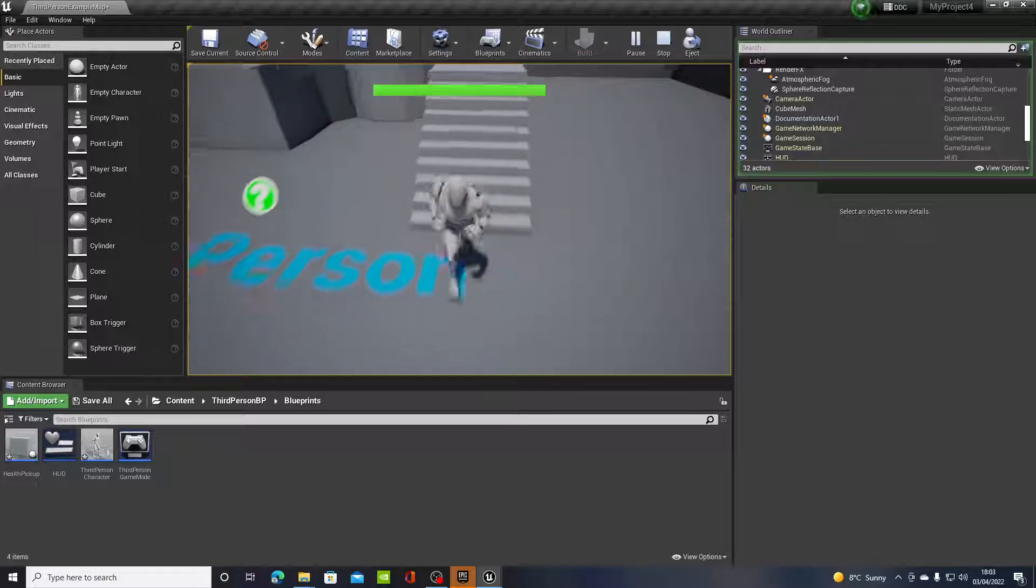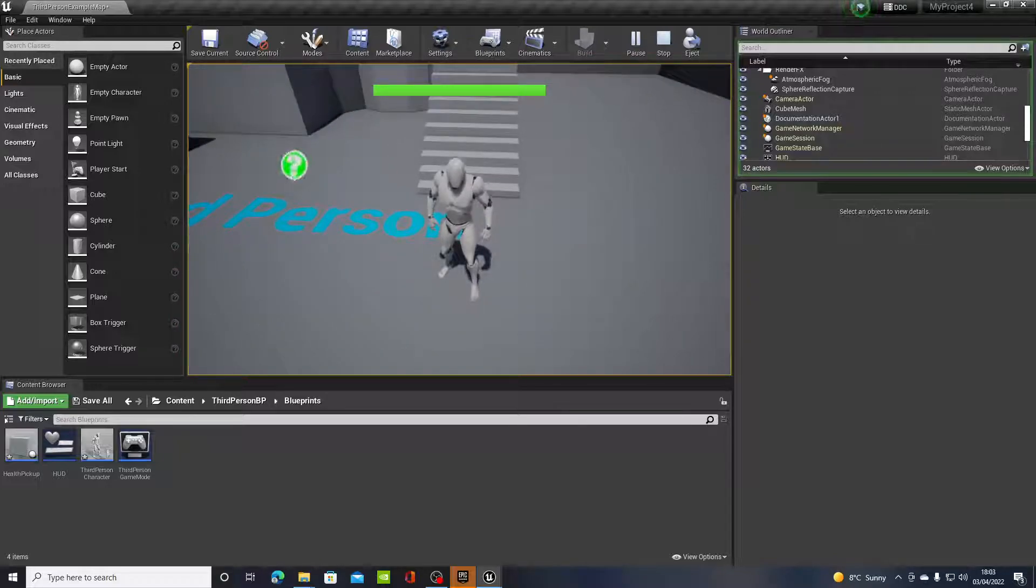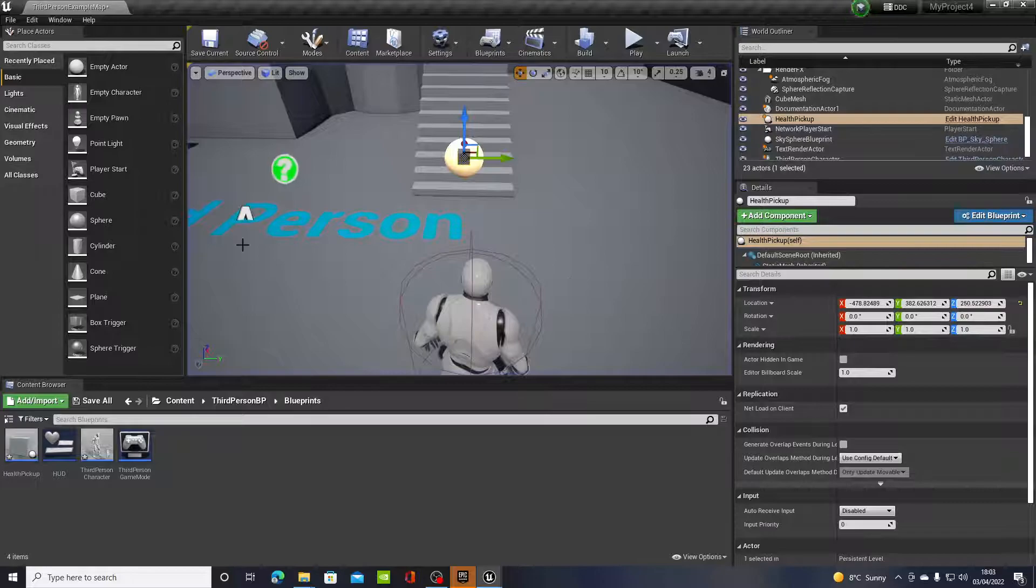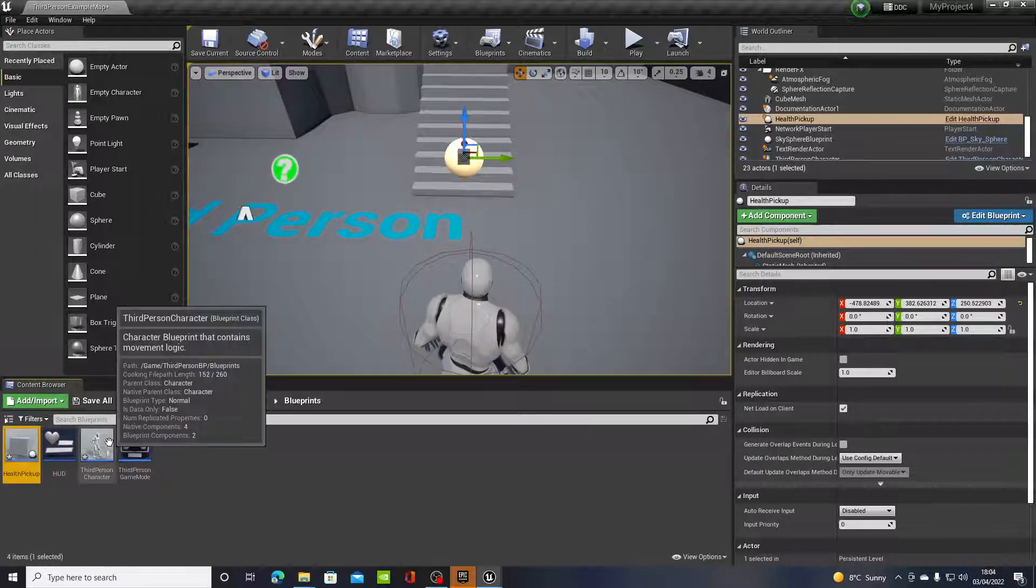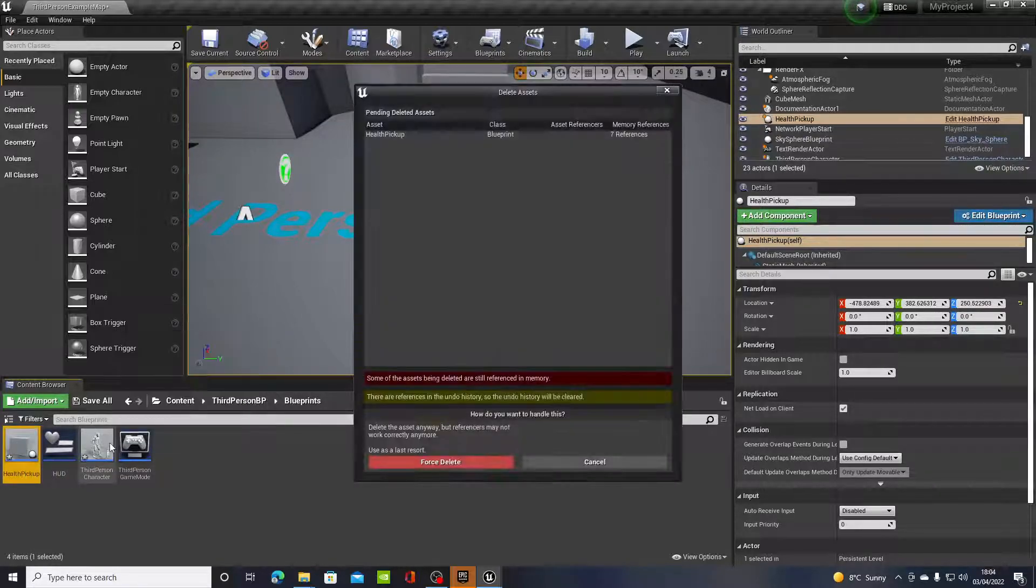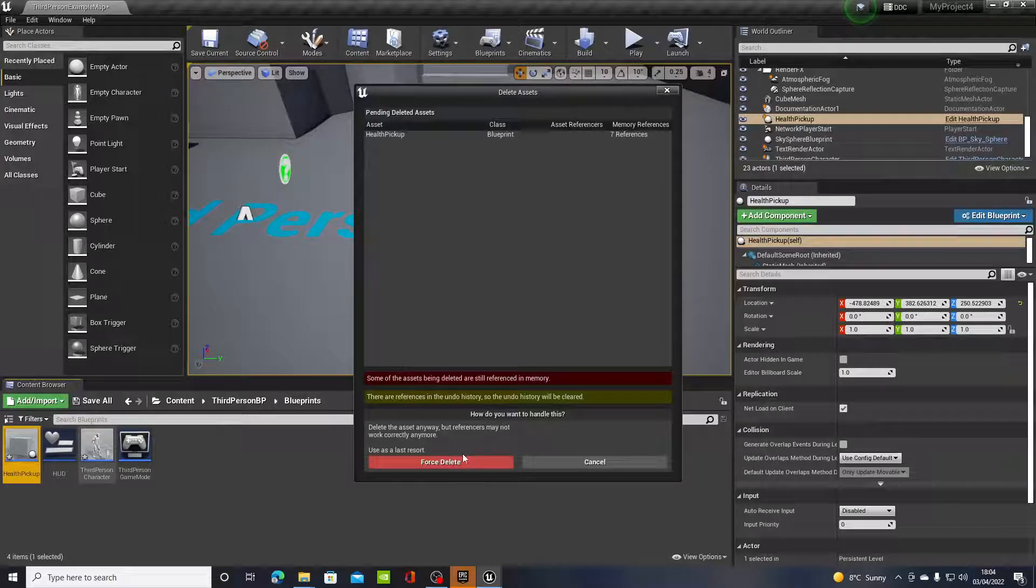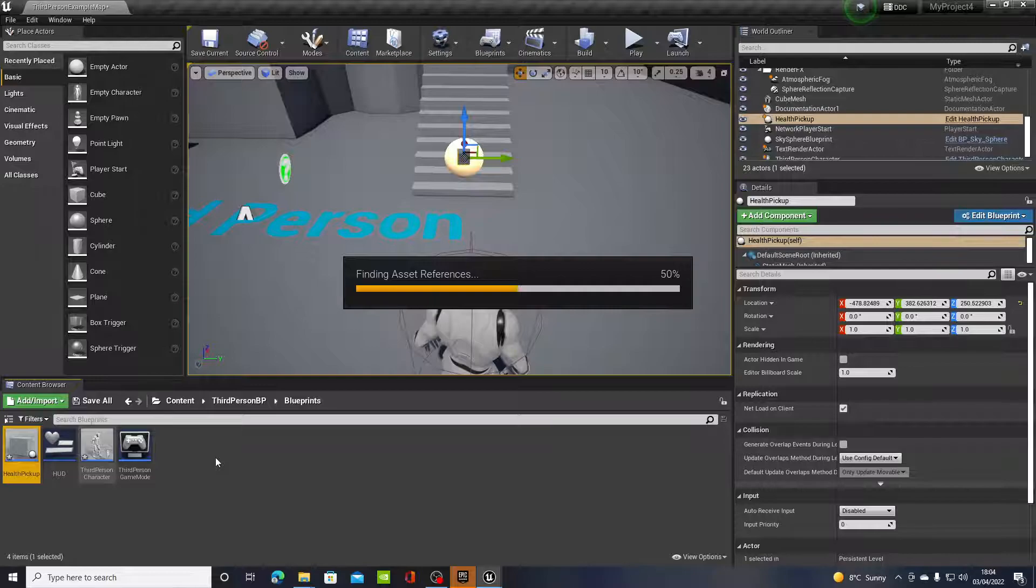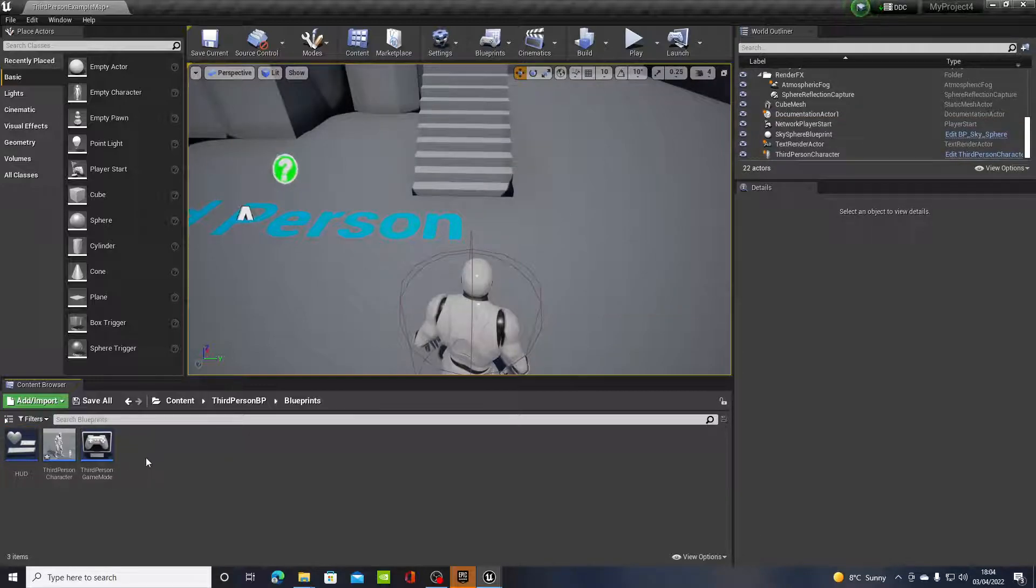So that's the health pickup done. What I'm going to do is show you how to do that. That's the one I created earlier, I'm just going to delete that because you don't need it.